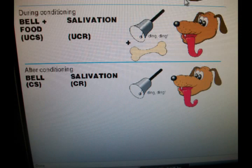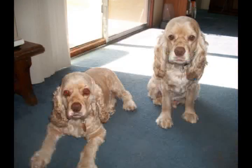During conditioning, the bells plus the treats will be our uncontrolled stimulus. The dog sitting and waiting for the treats will become the uncontrolled response. After conditioning, the bells will be our uncontrolled stimulus and the dog sitting and waiting for the treats will be the uncontrolled response.